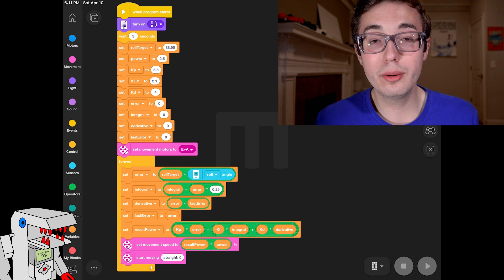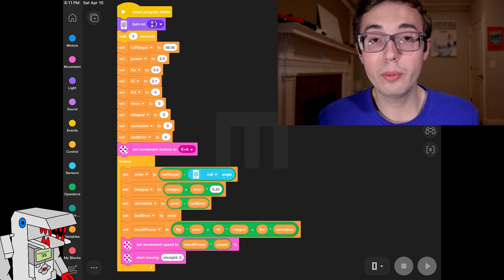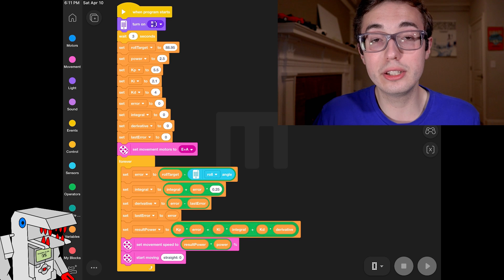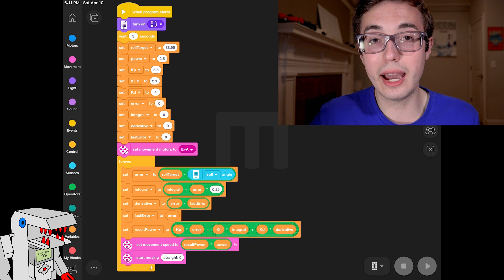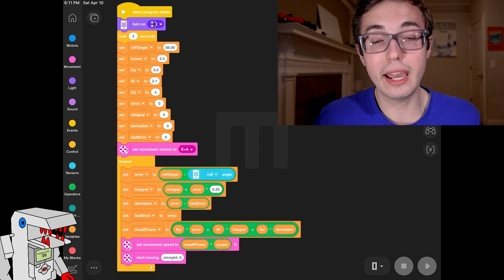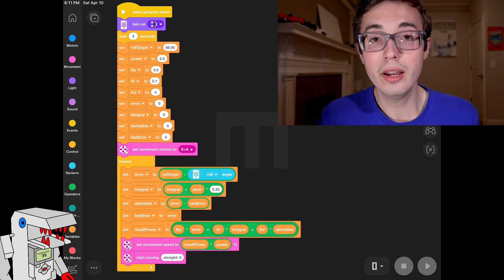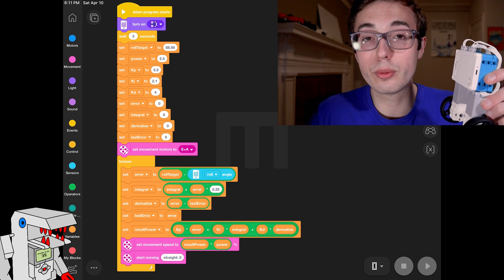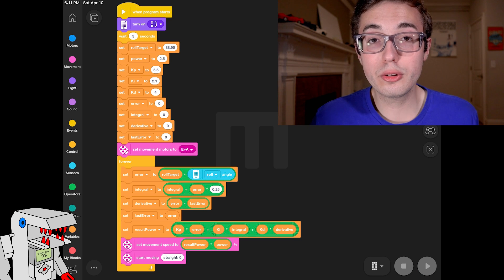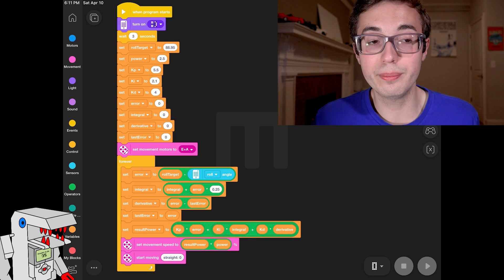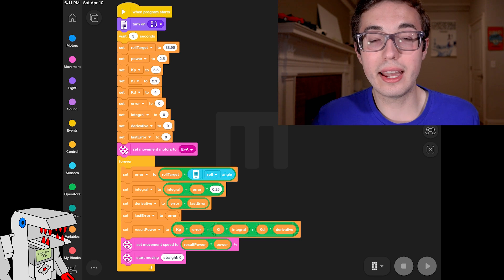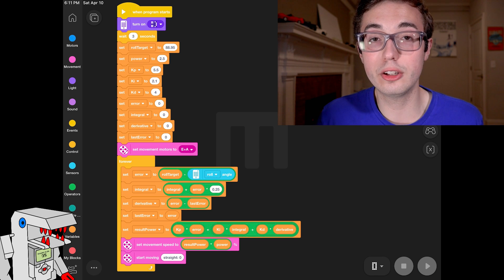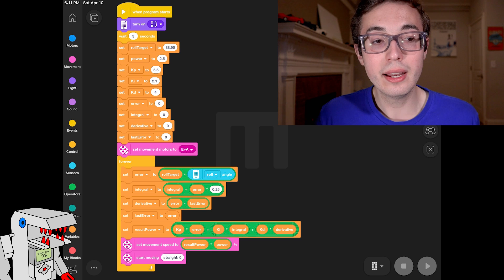After that, we have a bunch of variables, which we initialized to zero. Their values aren't important right now, but we define them as placeholders so we can use them later in the code to store important information while the PID algorithm is running. The first one of these is error, which as you could probably guess holds the error value, which is where we compare the current angle on the gyroscope to the target or to the role target that we just defined. The variable after that is integral, which as you could probably guess is used in the I phase of the PID controller. And last but not least, we have derivative and last error, which are used in the D phase of the PID controller. I'll explain what these do in just a moment because we're right about to get to them.